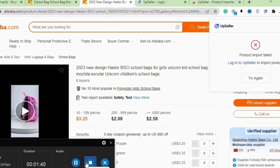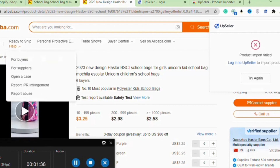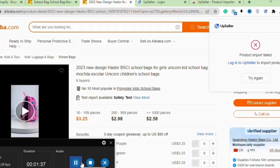That's all you need to do to successfully import products into your Shopify store. See you next time.